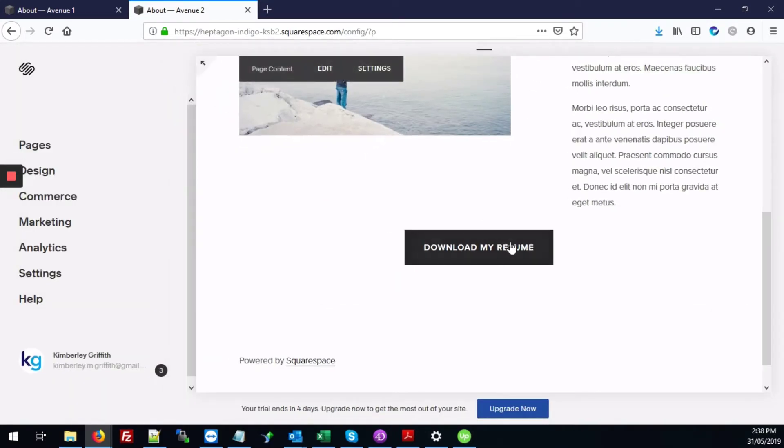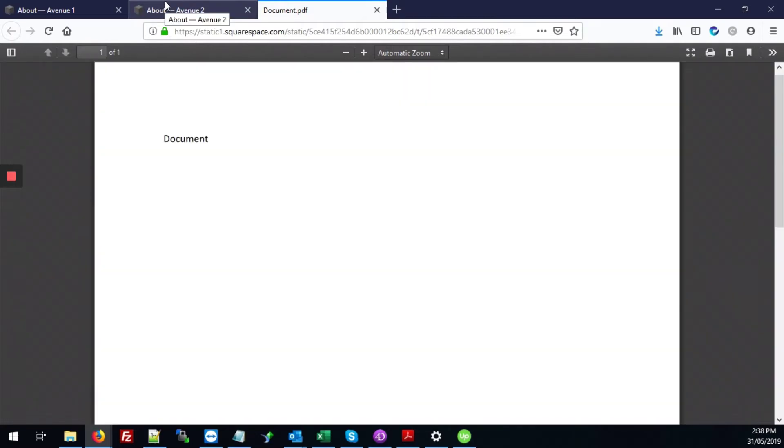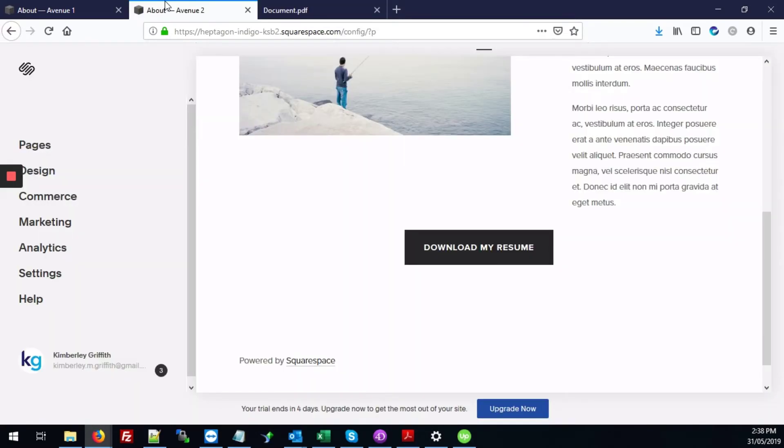So next, when someone visits this page and they click download my resume, it will just pop up in a new window. Or if they're using Chrome, it'll just make it available for download.